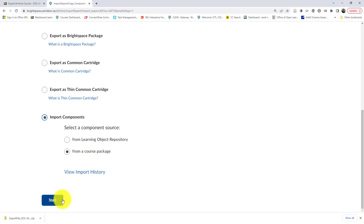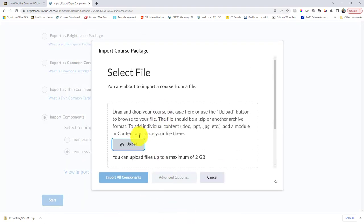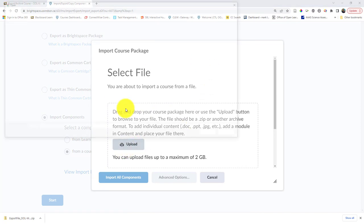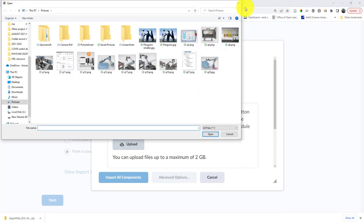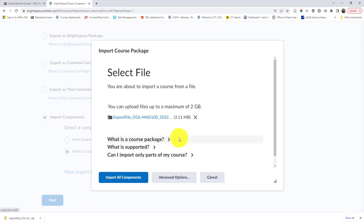When I click start, it's going to give me the option to upload. When I click upload, I can find the file. Alternately, I can drag and drop it if I know where it is. For most people, it will be in downloads.